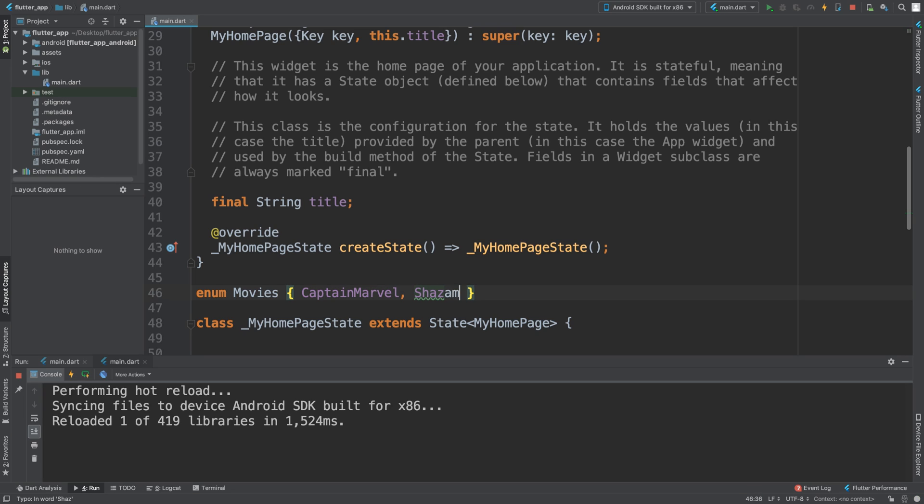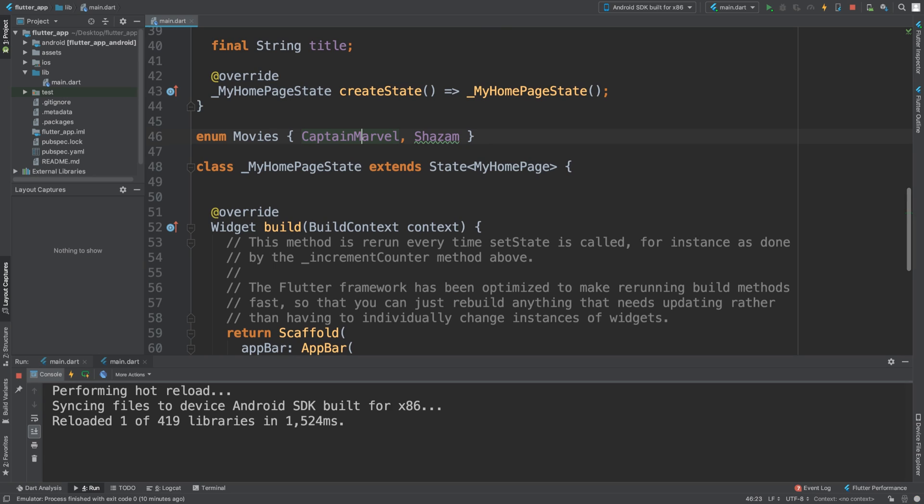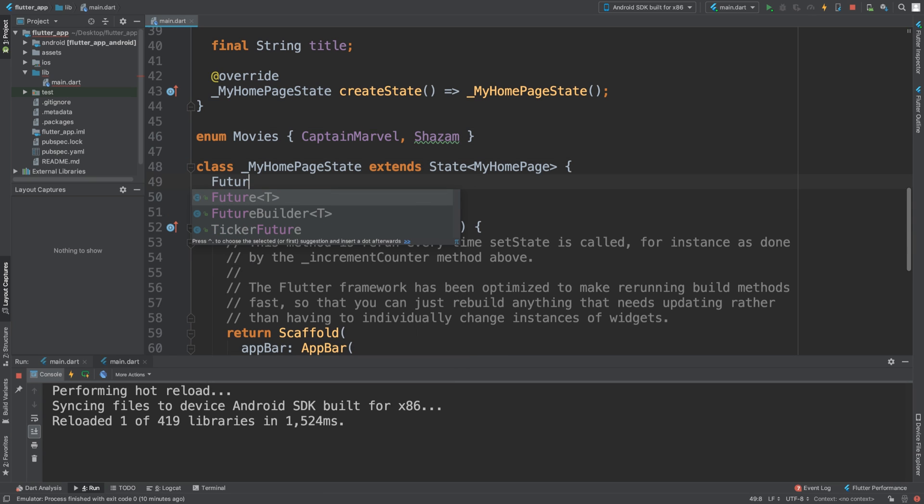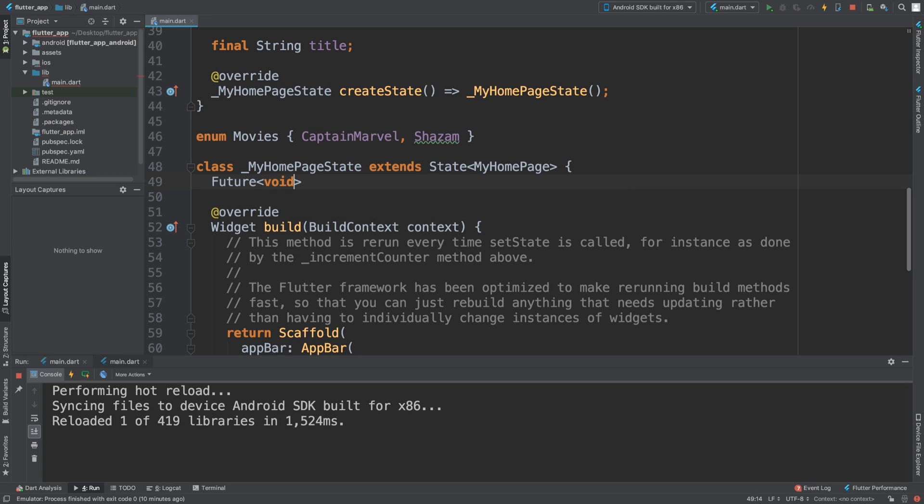Okay, so we've got these. You can add as many as you want - the more enum values, the more options you can potentially have. Now we're going to create a method called openDialog. That's what we're going to call this method that will initiate the dialog.